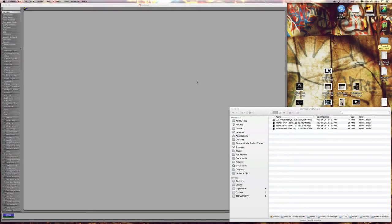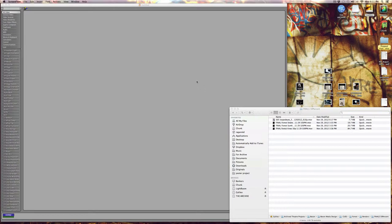It occurred to me that while I talked a lot about how to actually create these assets, I didn't actually talk about the playback system that was running them for the show. So I wanted to take just a second to cover how we used Isadora to control media playback for this particular production.